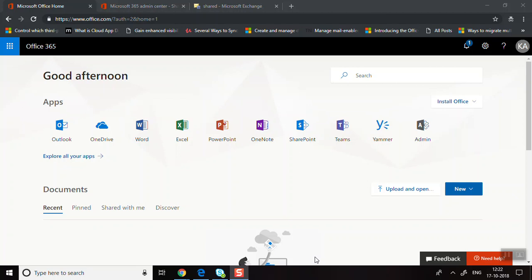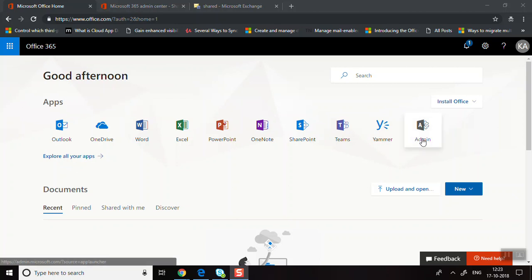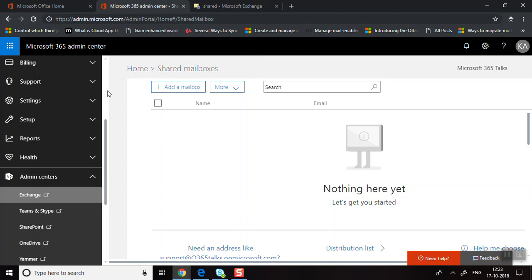Welcome to Microsoft 365 Talks. In this video we're going to see how to use shared mailboxes. We'll log into portal.office.com with the administrative account and go to the Microsoft 365 Admin Center. A shared mailbox is easy to create, and it allows a group of users to monitor and send email from a common email address, like support@office365.com.